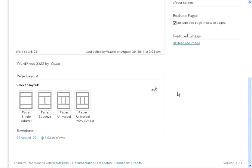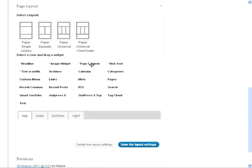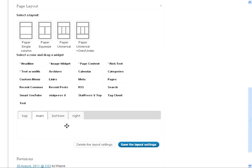We're going to pick the paper squeeze and we're going to then come on down here. And once that's popped, we will drag the page contents into the main tab.